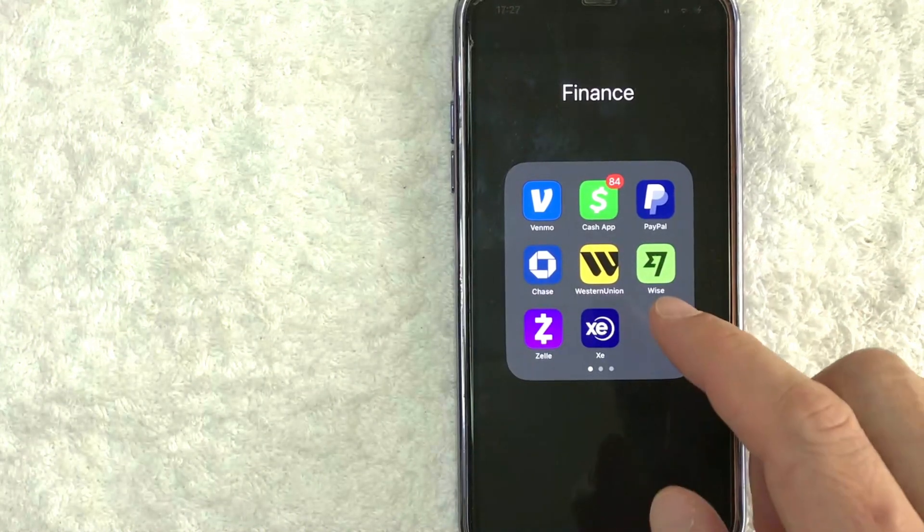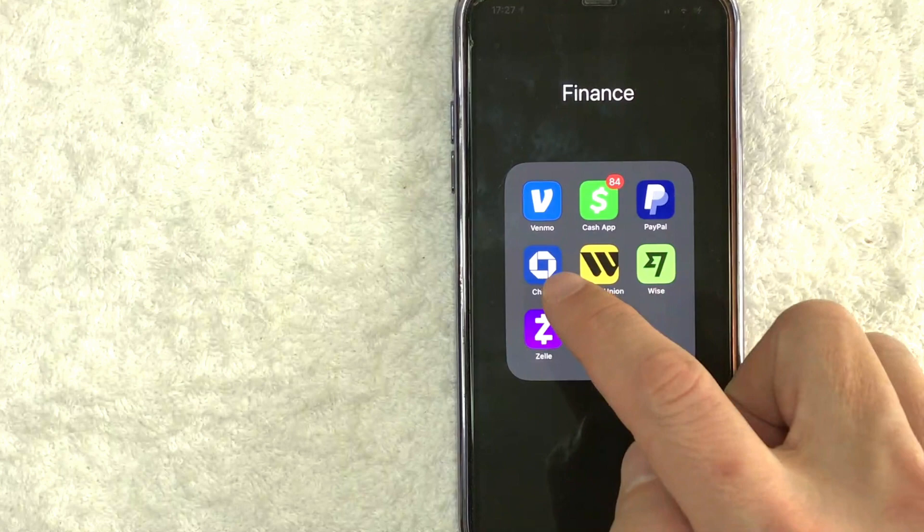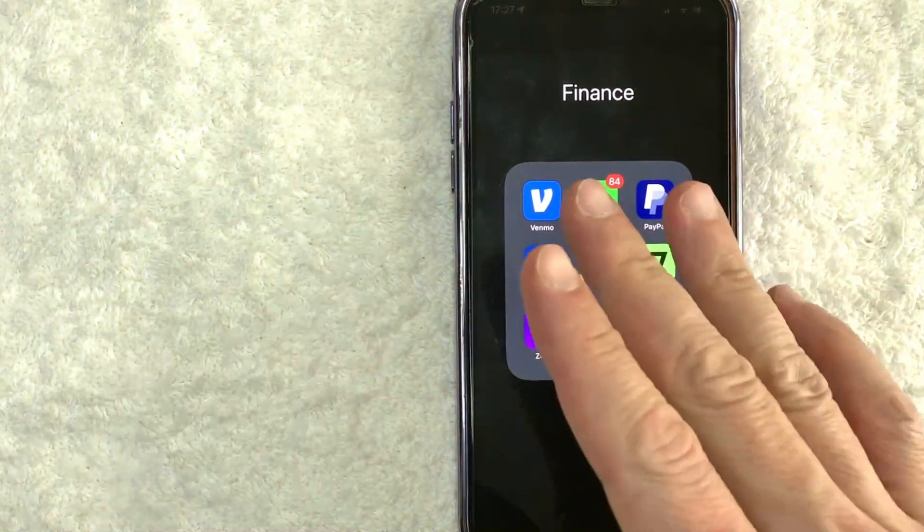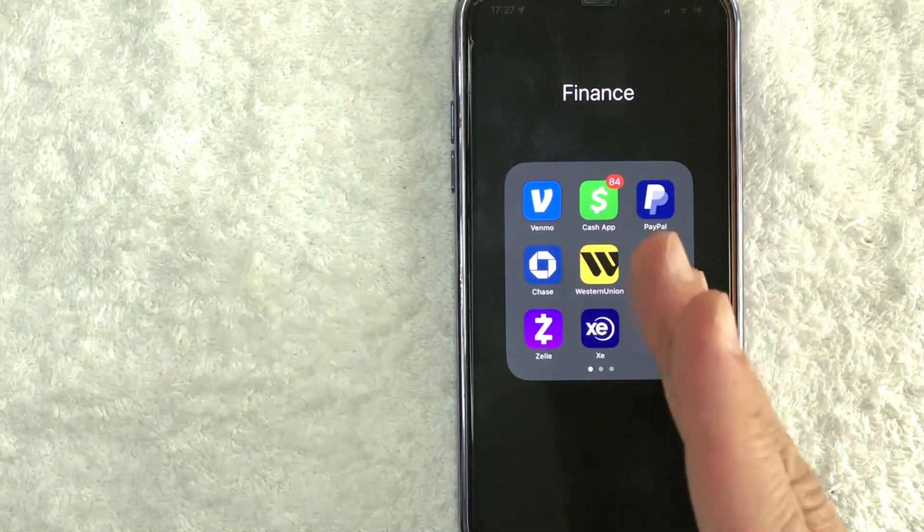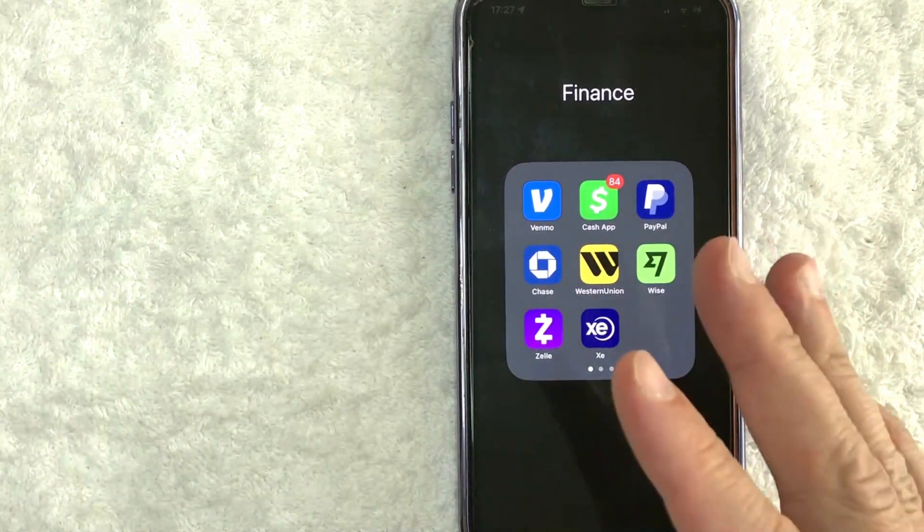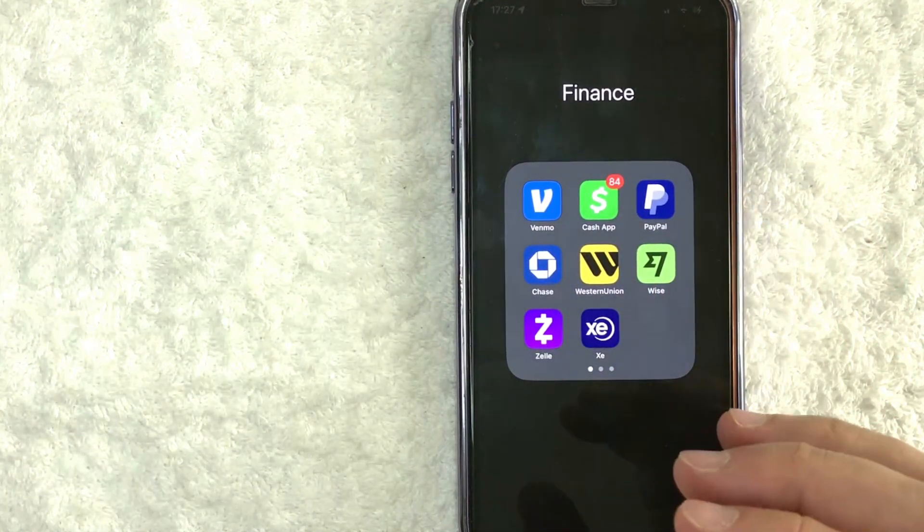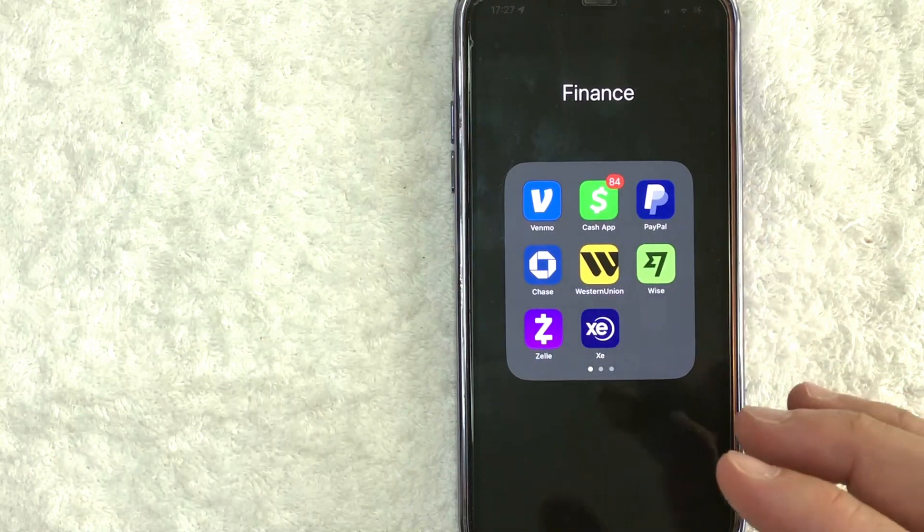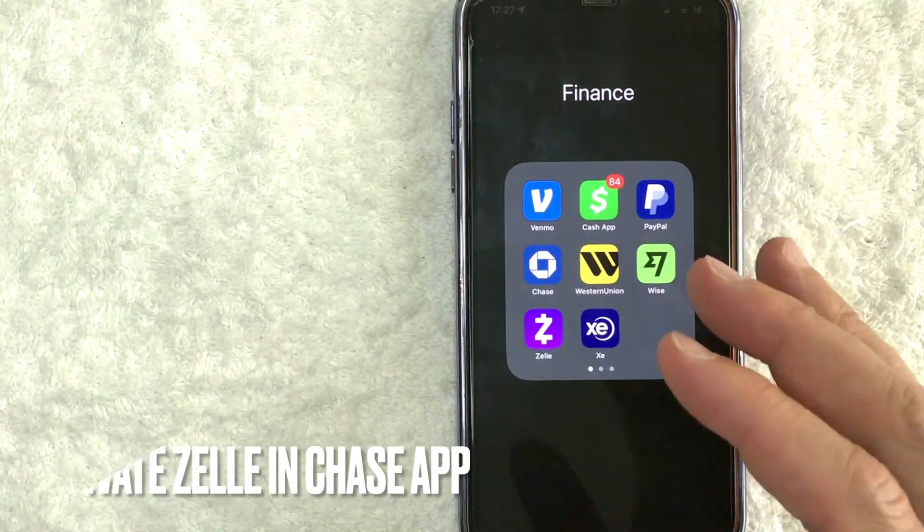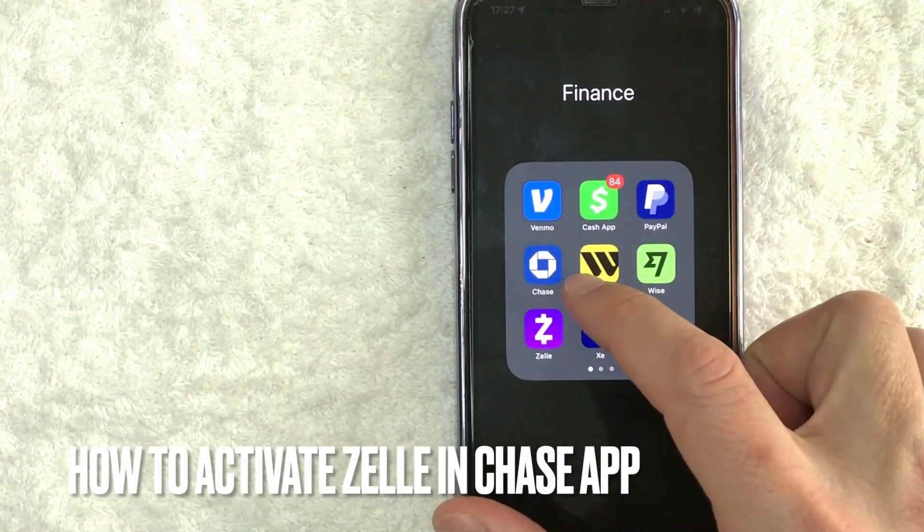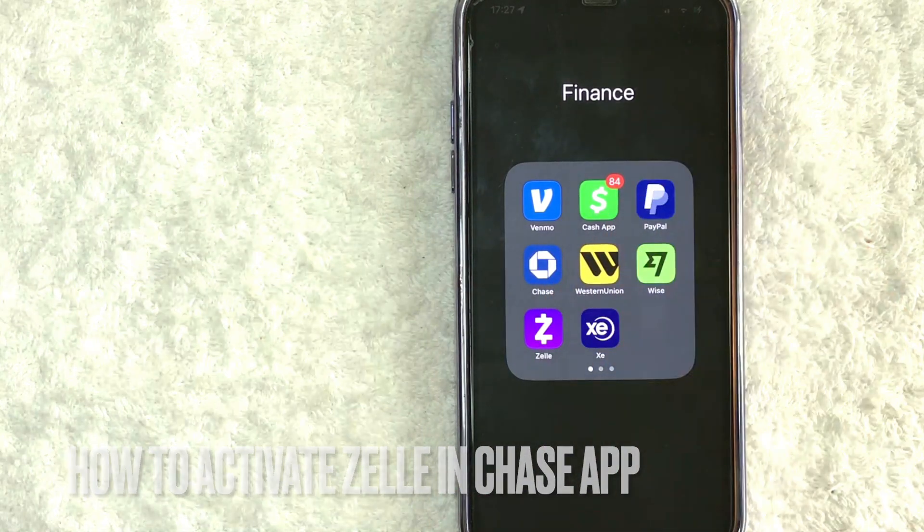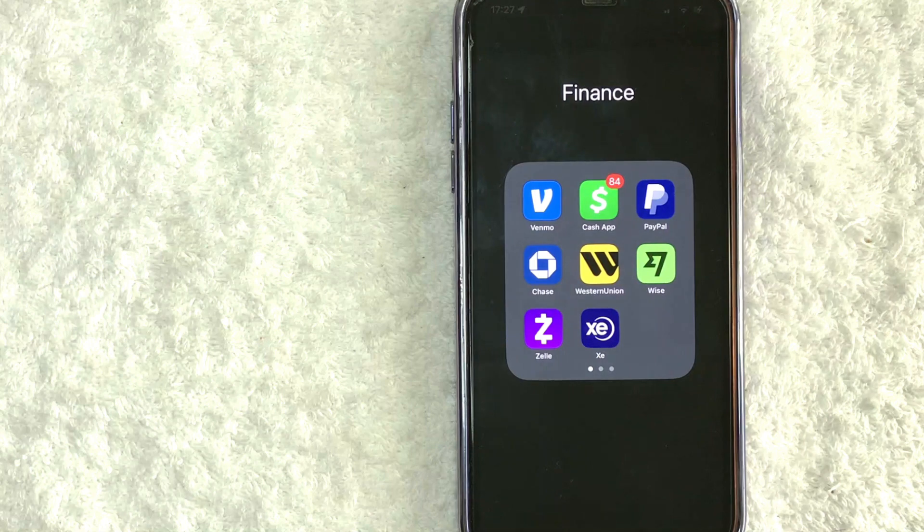Hey, welcome back guys. So today on this video, we are talking about Chase and Zelle. More specifically, I'm going to quickly answer a question I've been getting a lot recently on my other video, and that is how do you activate Zelle in the Chase app? So let's go ahead and talk about this.